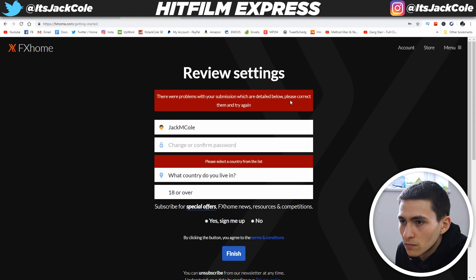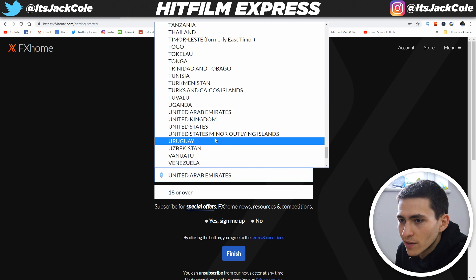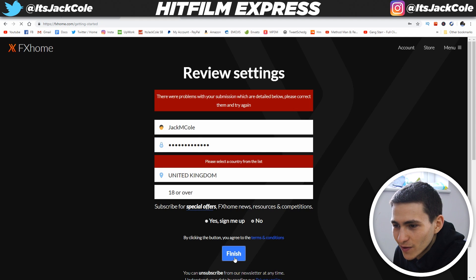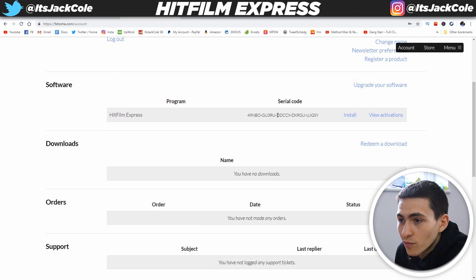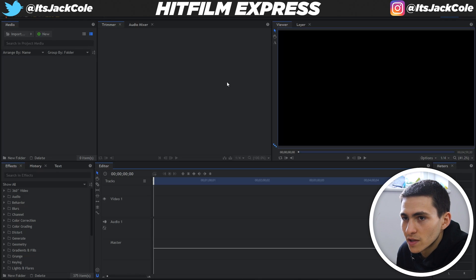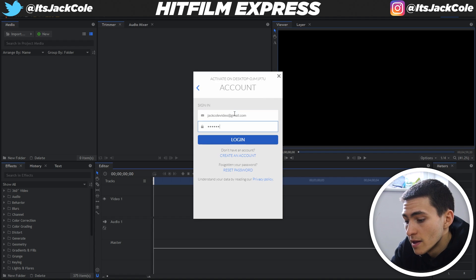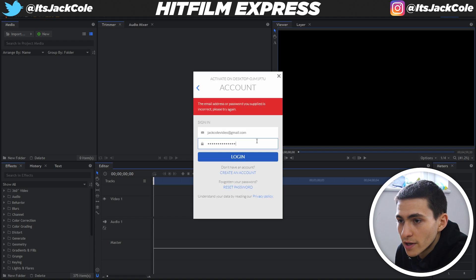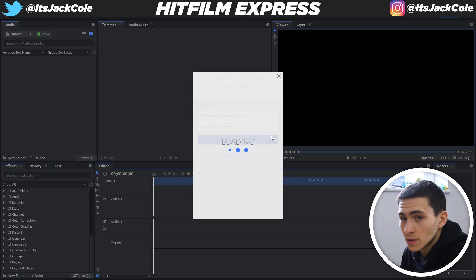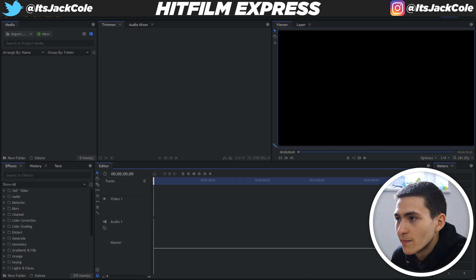Press 'Get a Free License' — it's going to take us to the site and we should be able to get an activation code. Make sure your country details are correct — I need to select United Kingdom. No thank you for the newsletter. Just like that, we have a serial code. Enter your credentials: email and password, then click Restart Now. Everything should be all good.